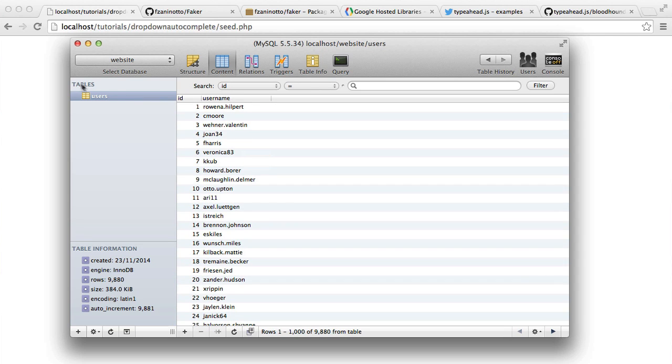So that is pretty much it. We've created our users table and we've got a large data set that we can start testing this out with. So we're now ready to start building what we need to build.